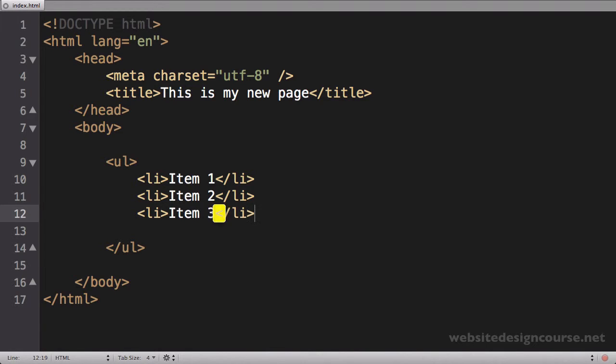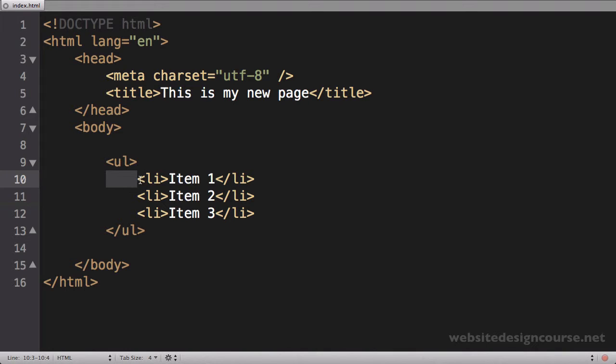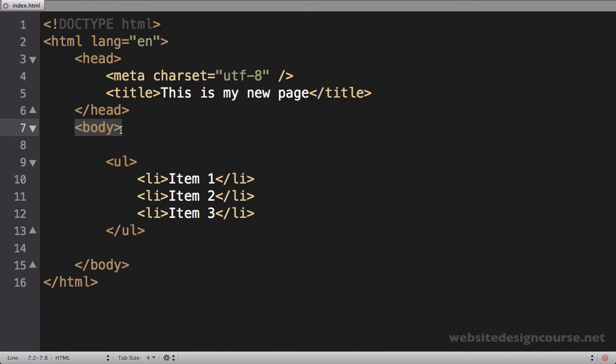I'm going to just space this down. You can see I've tabbed each of these over one tab space from where the ul started, because list item is child of ul, and ul is tabbed over one tab space from where the body starts because ul is child of body.